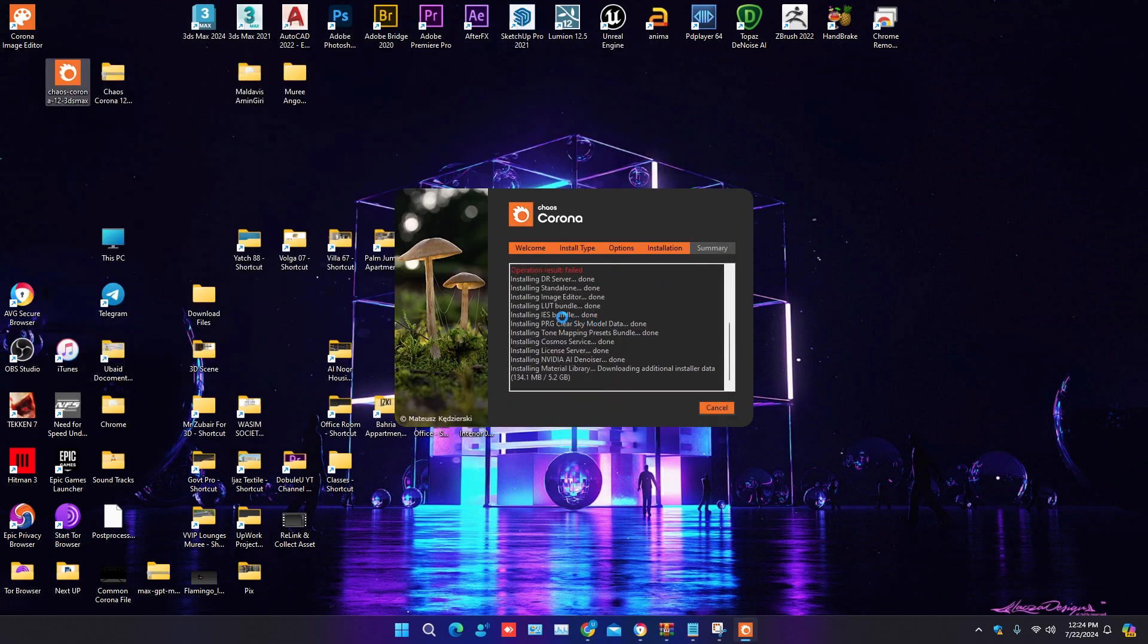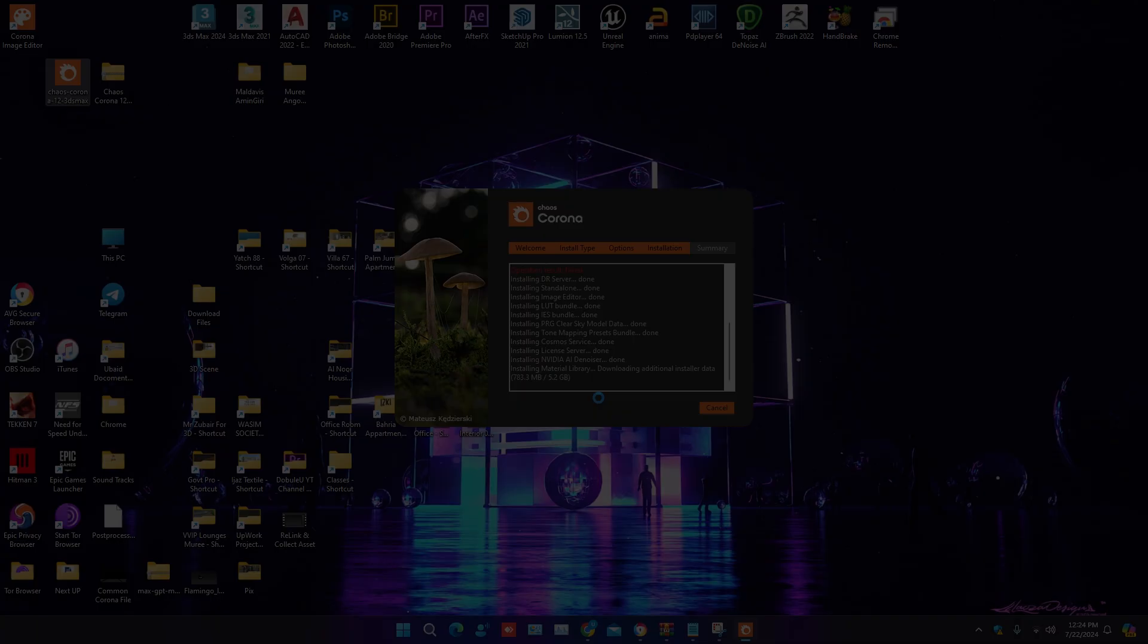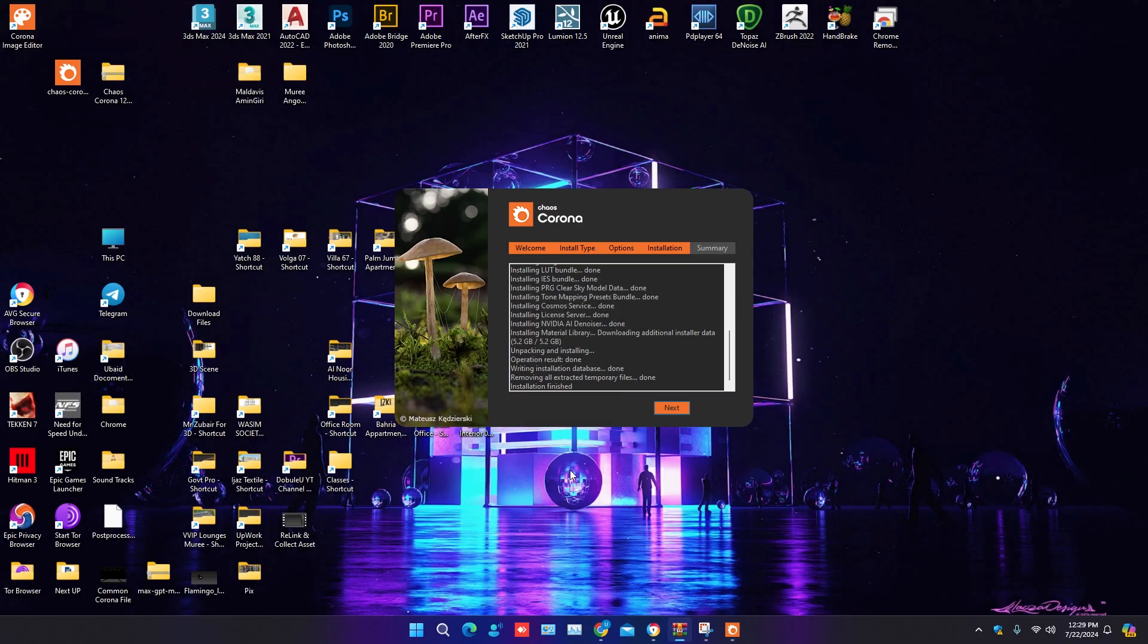Now you can see it's downloading the Corona material library. It will take time to download, your internet should be fast to download the library. Corona 12 installation is done and library is downloaded.